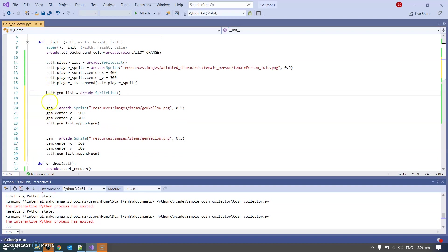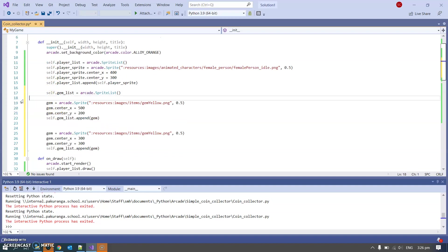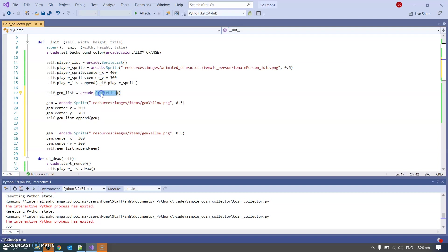That's not right, that is right, all inside this init function. So same as with my player list that's an arcade.sprite_list, my gem list is an arcade.sprite_list.